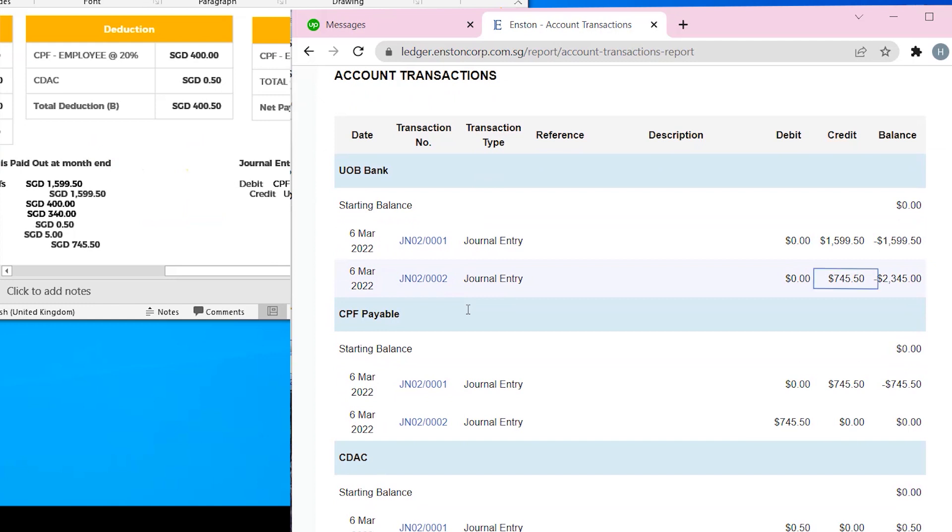This should give you a good foundation on how to enter salaries and wages in Enston Ledger. Feel free to check out the other tutorials. See you next time.